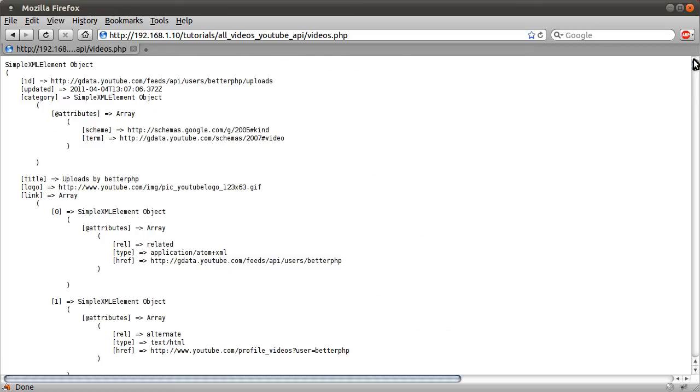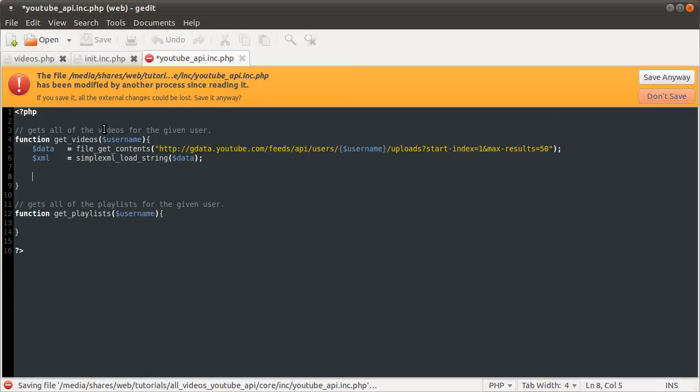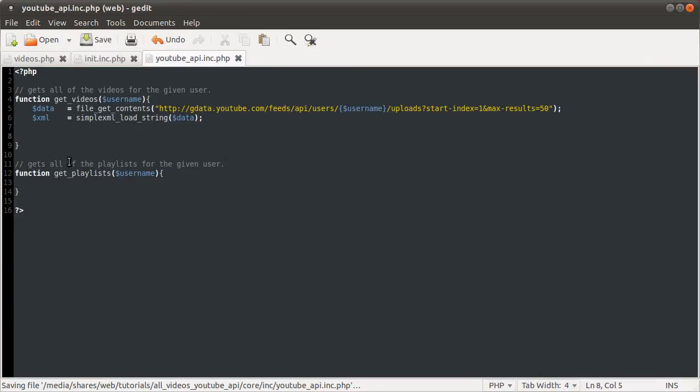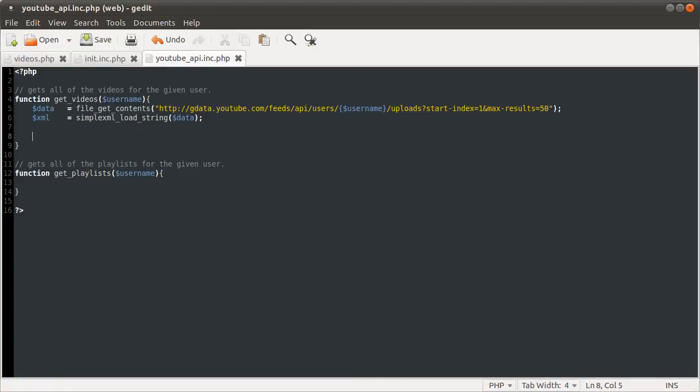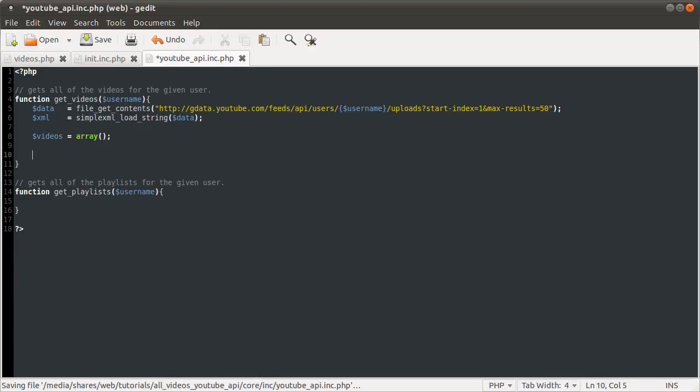So what we can do is go back to our page and start working on that. What we want to do is loop over each of the videos in the entry array of the XML response. And then process that into a nicer array. So before we can do that, we need to define that array that we're going to be putting them in. I'm just going to define that as videos equals array, like so.